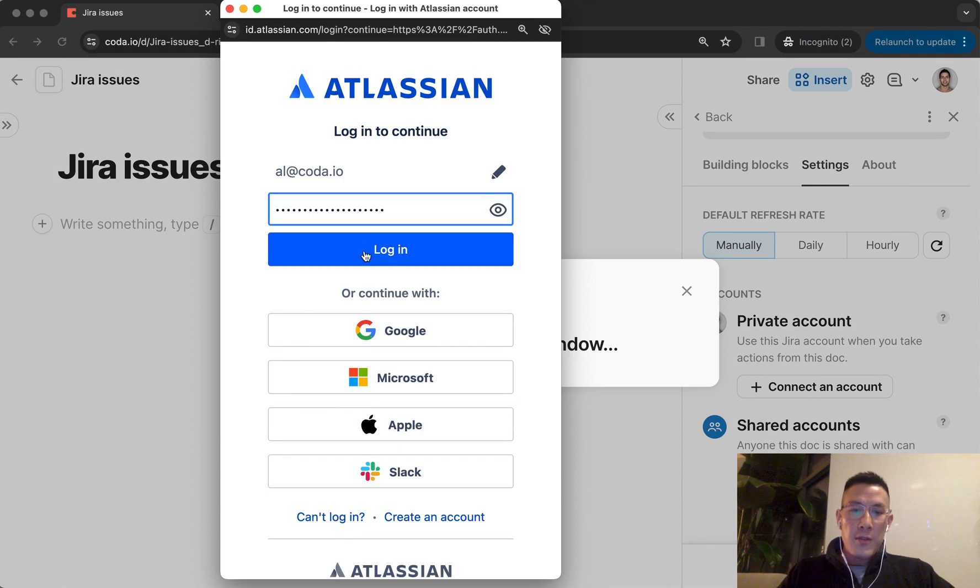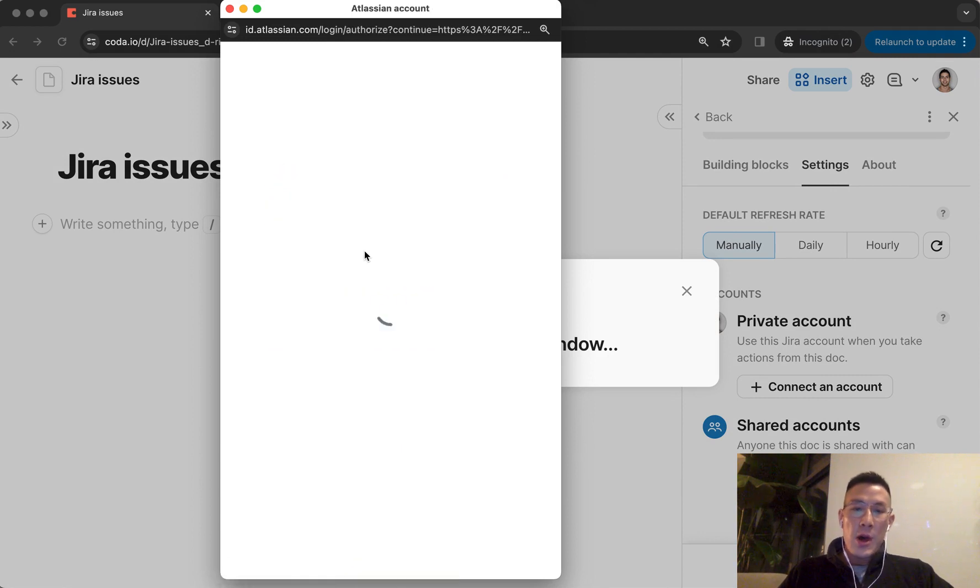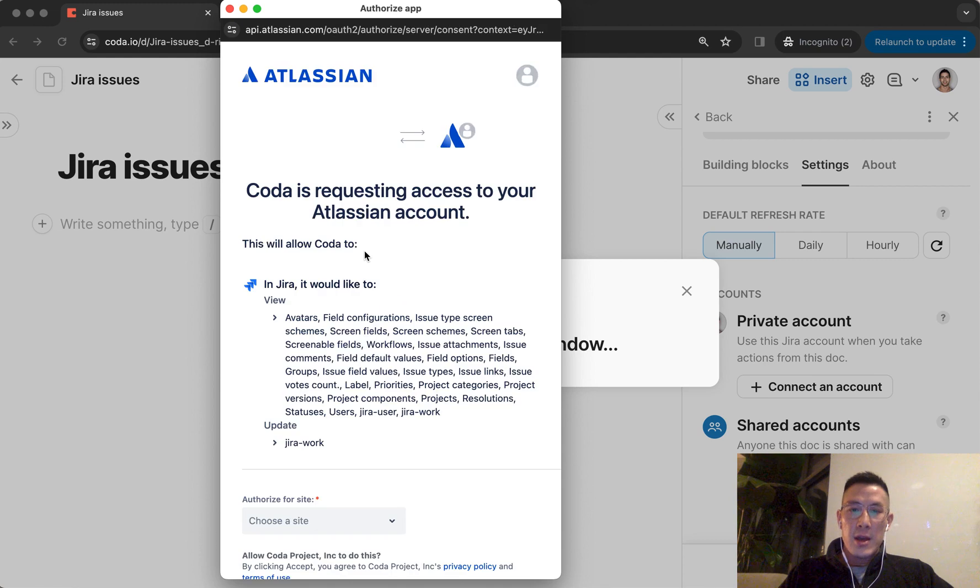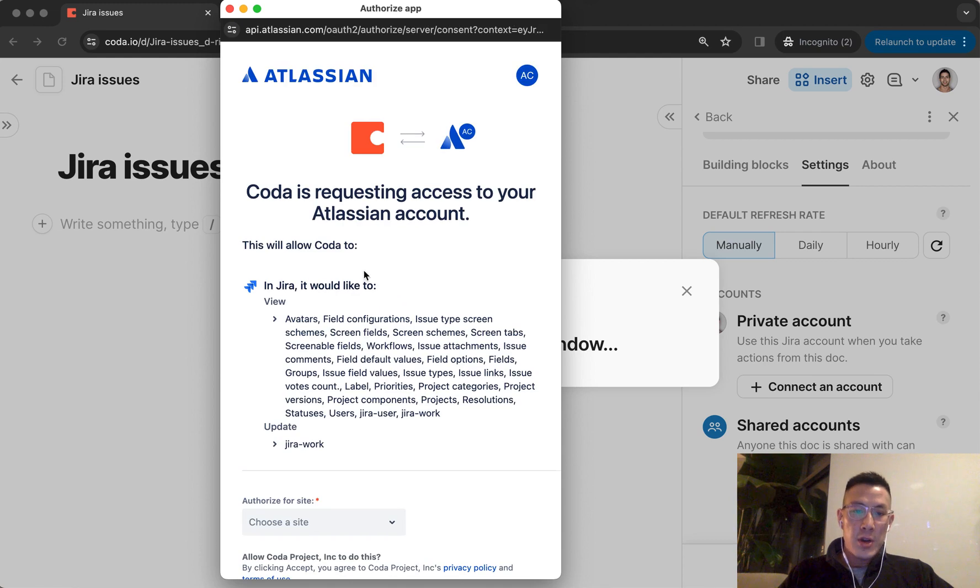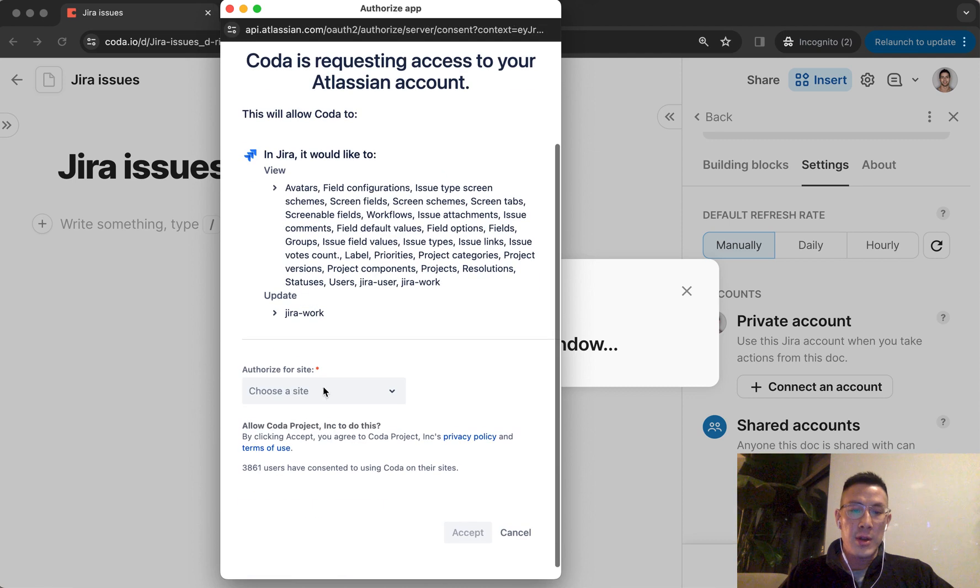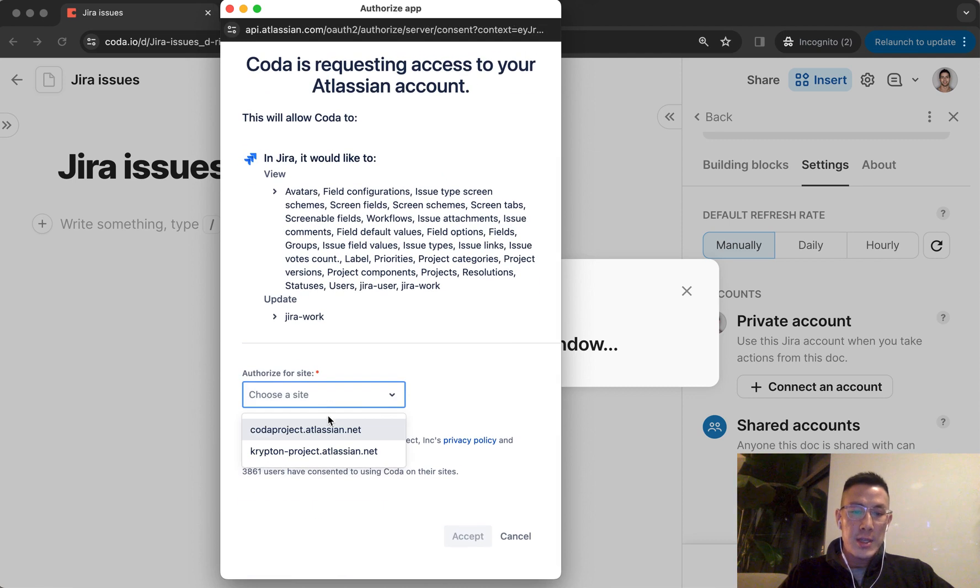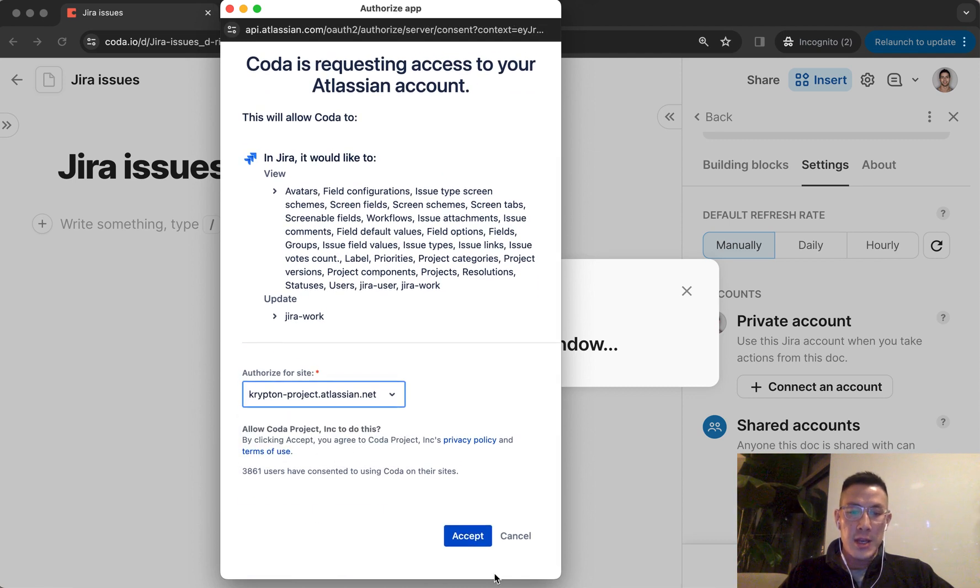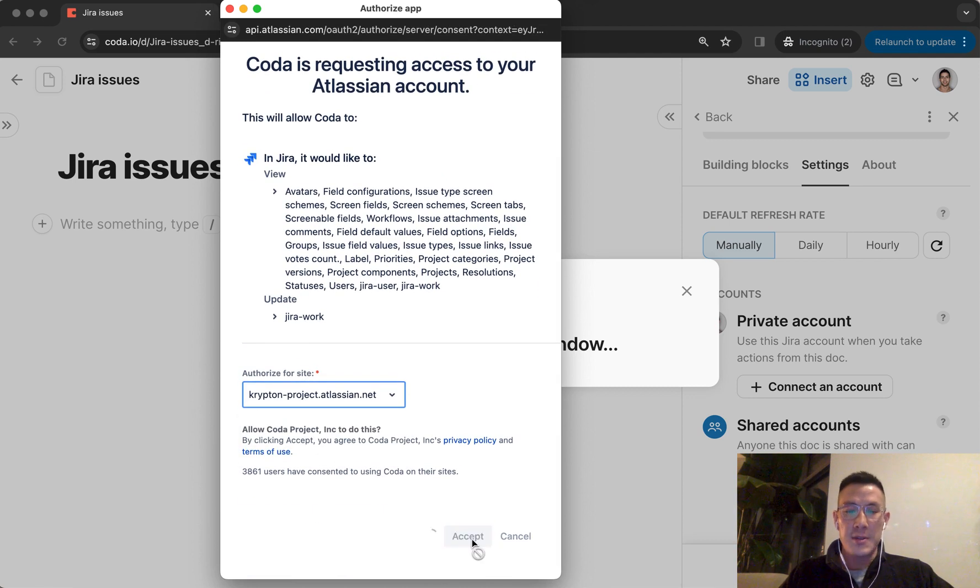Now I've got my password set in. I'm logging into my Atlassian Jira account. And you're going to notice the scope is mostly just viewing some data about your Jira account. I'm going to choose a site, which is Krypton Project here in this case. Hit accept.